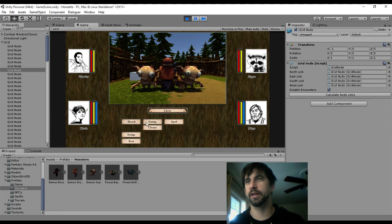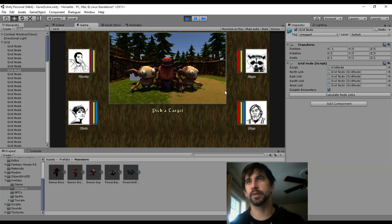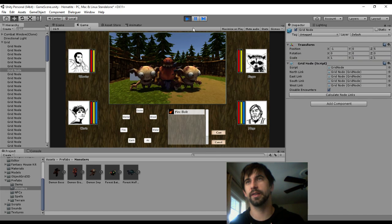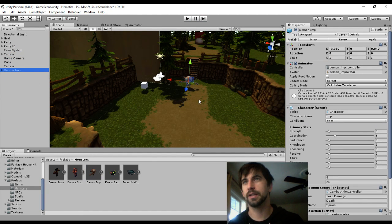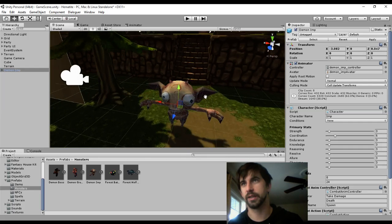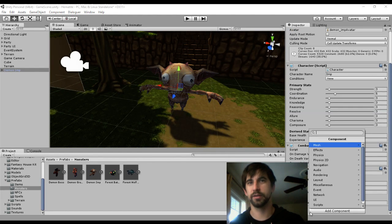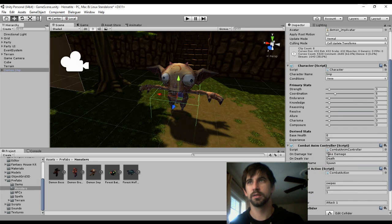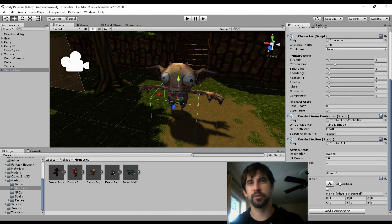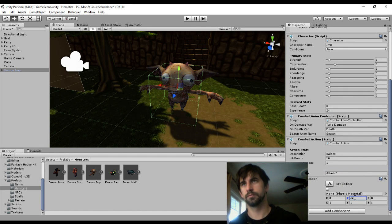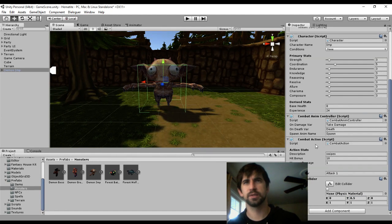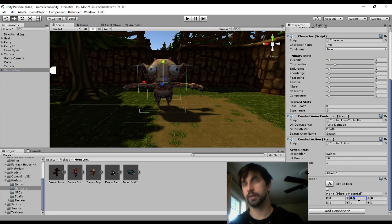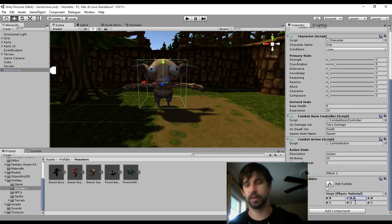If we get in a fight like we normally would, I can't click on them. More things we have to remember each time we create enemies. They need a bounding box of some kind, some kind of collider. Otherwise, you can't click on them, obviously.